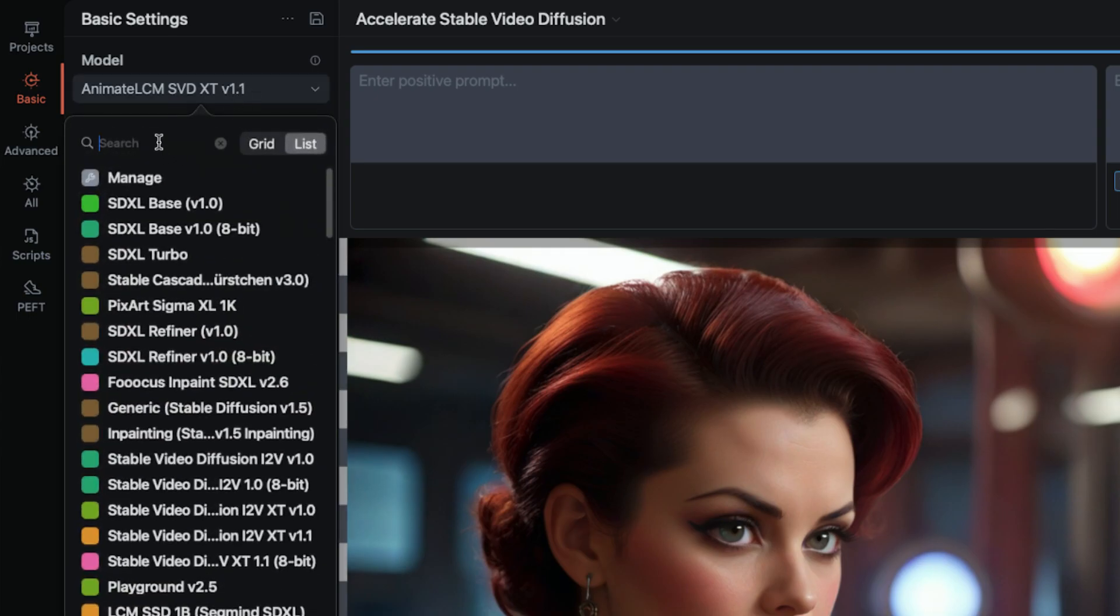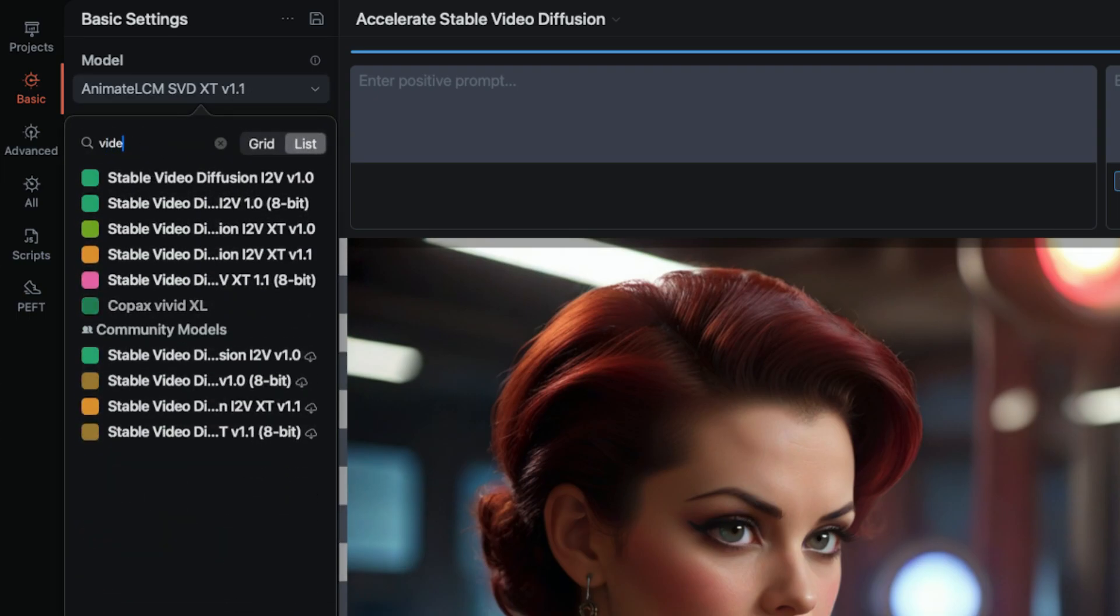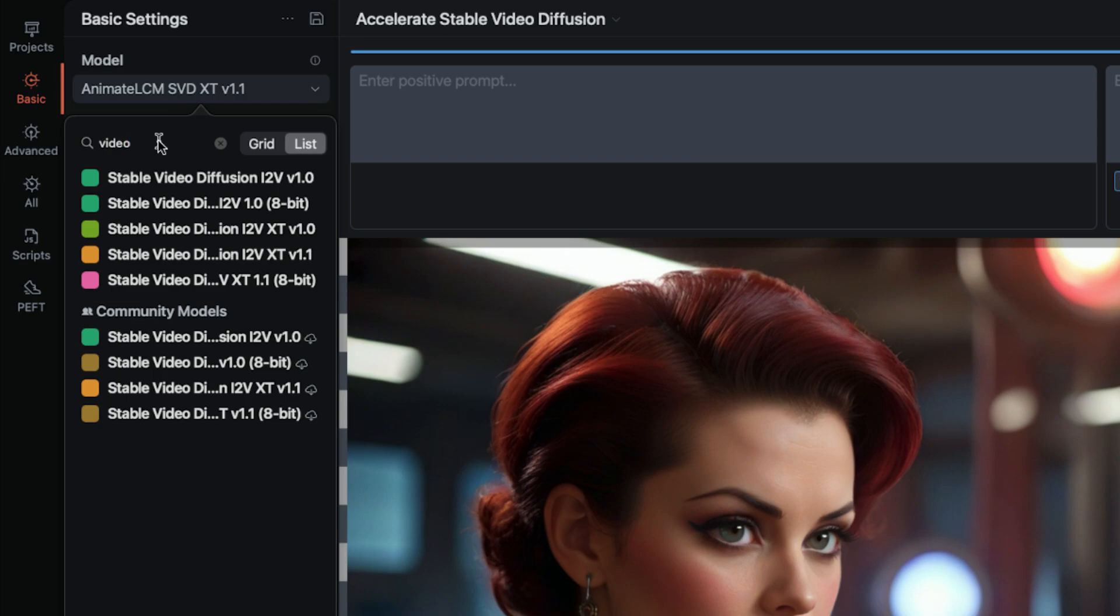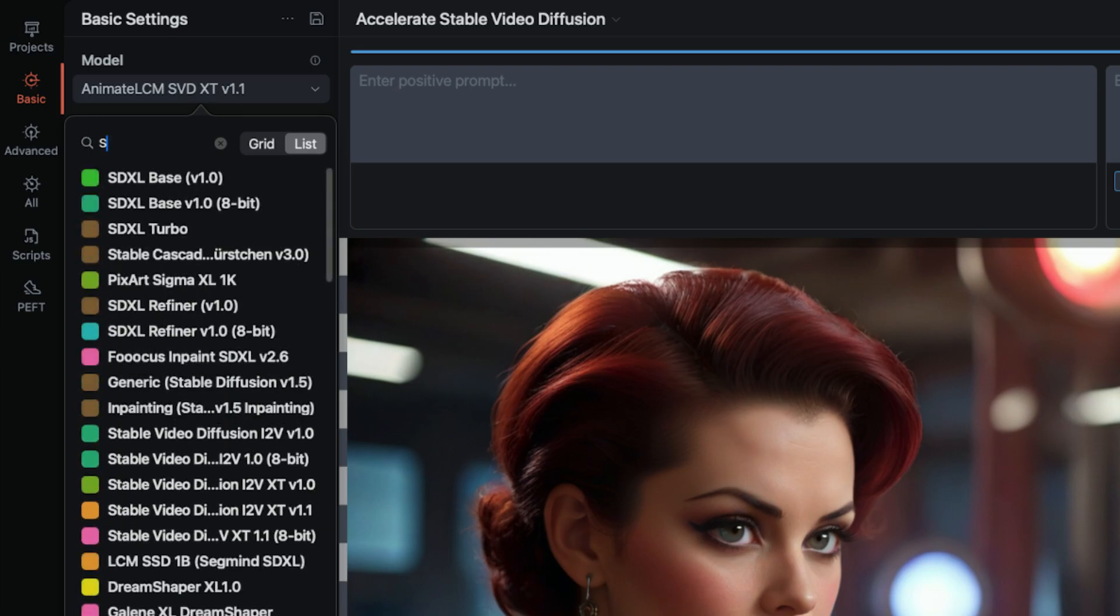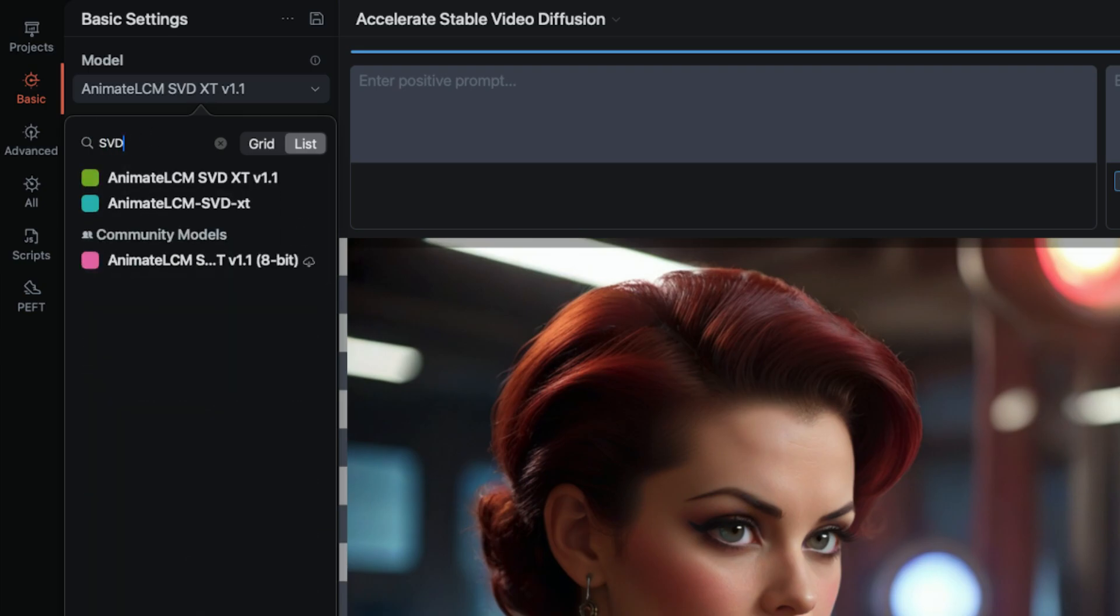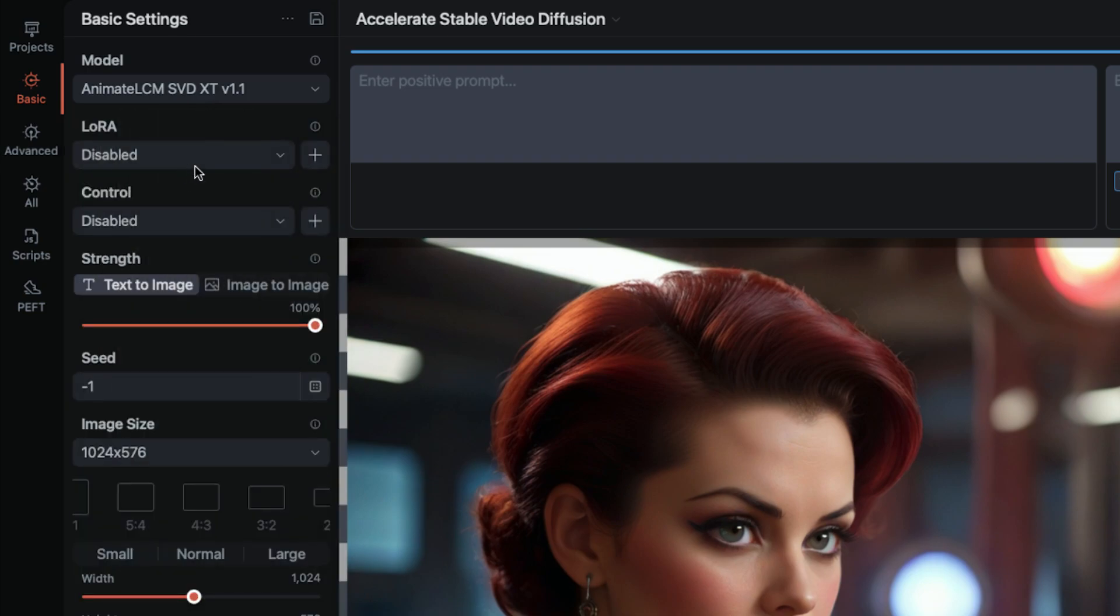But you may have missed the accelerated version. I did because the naming is different from the other models. The official releases are called Stable Video Diffusion. The accelerated model is named Animate LCM SVD. So there are no words in common between these two.